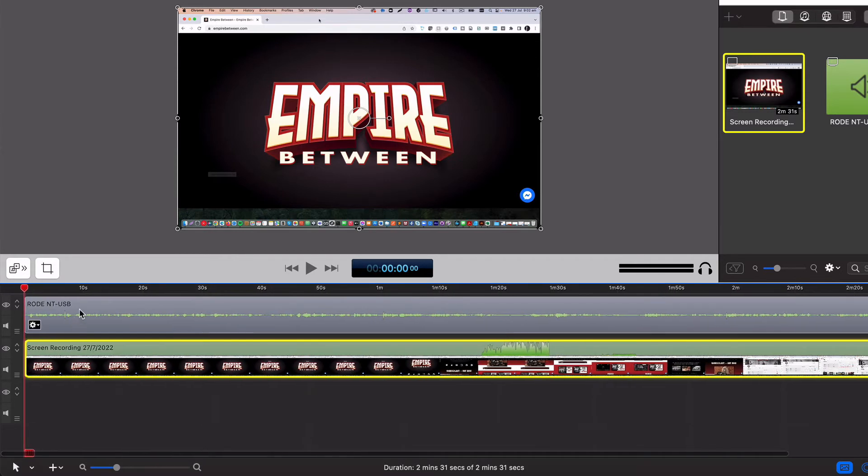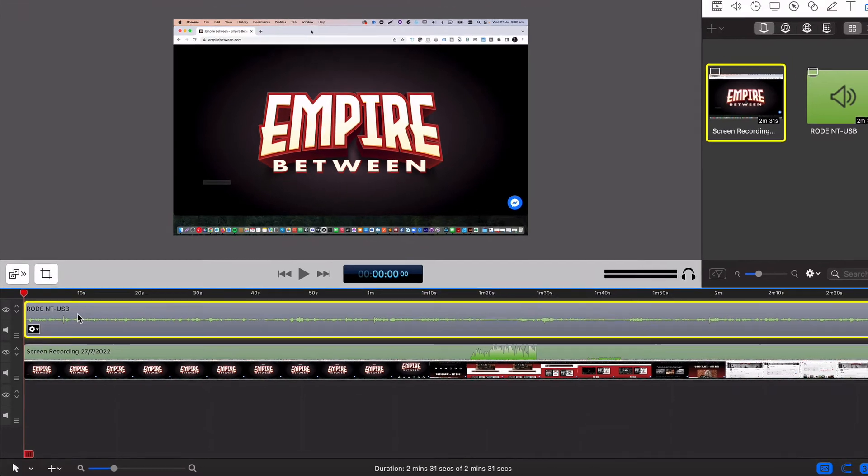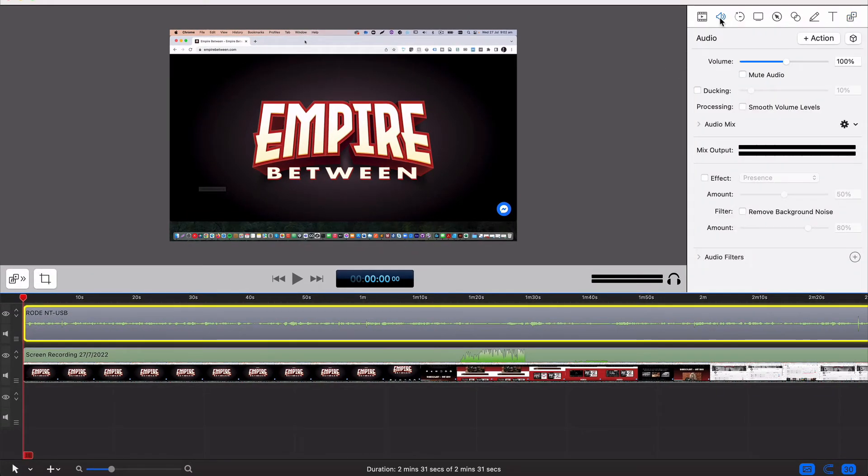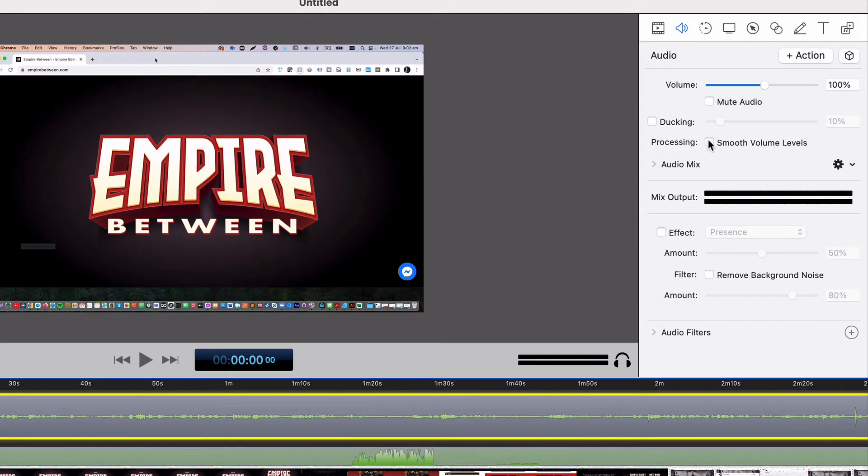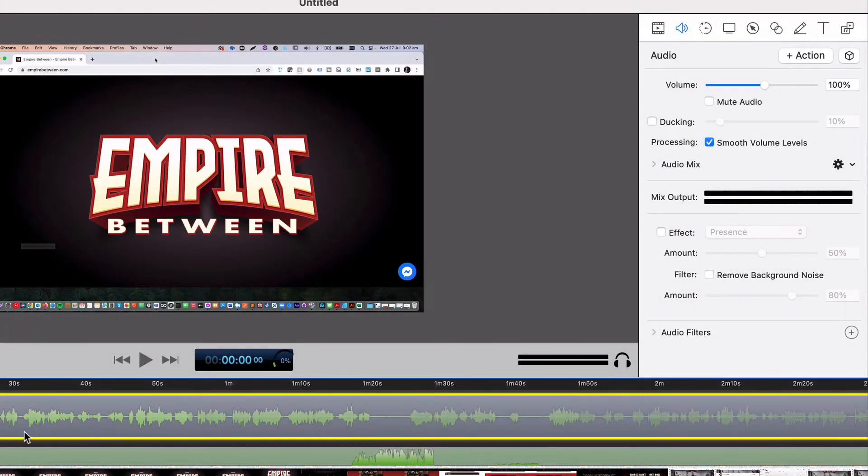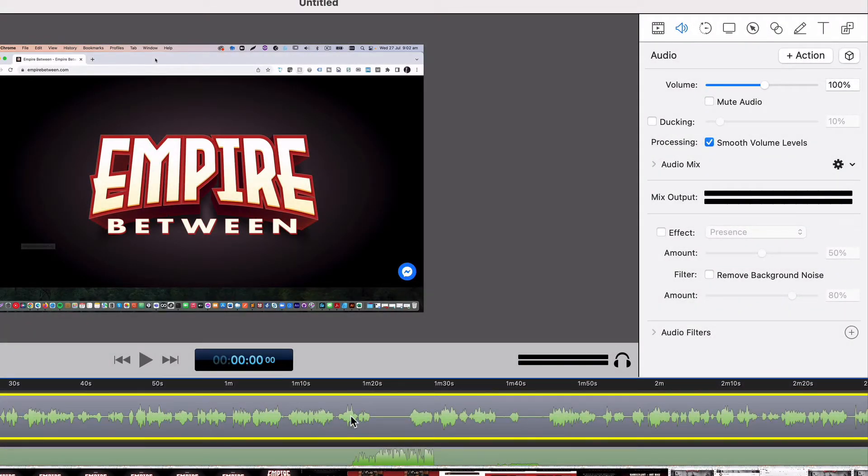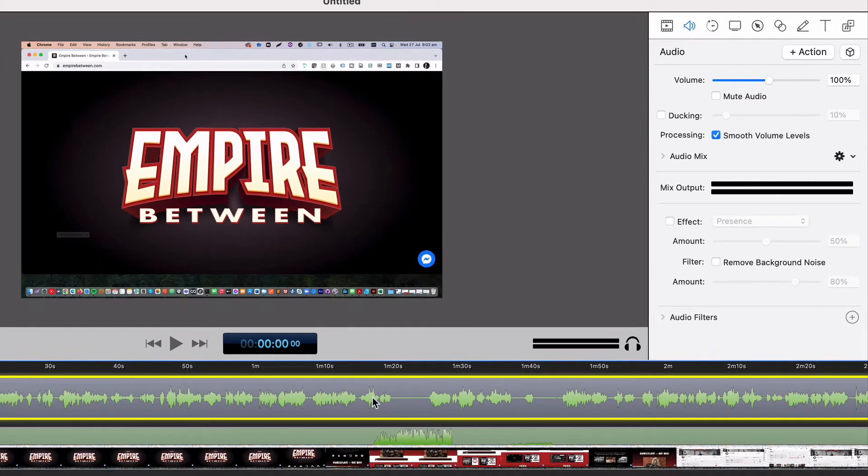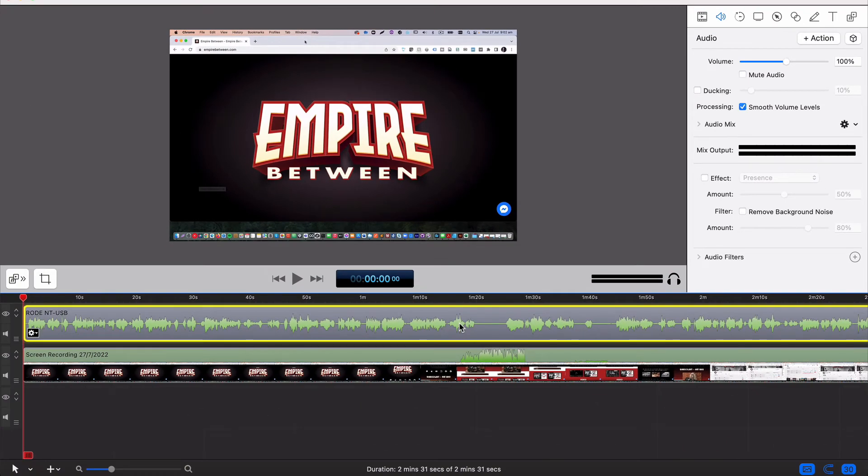First thing that I do to make sure everything's working or it's going to sound correct is click on the audio, go over to the audio button and choose smooth volume levels. And what that does, it brings up all the audio level to a sensible level so it's nice and clean and clear and more balanced.